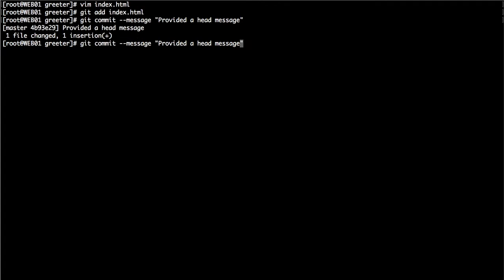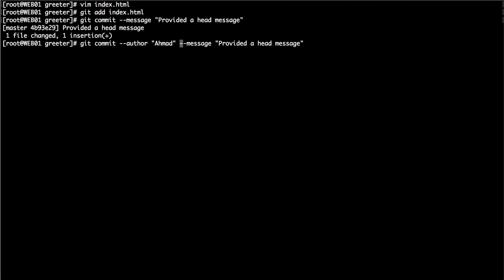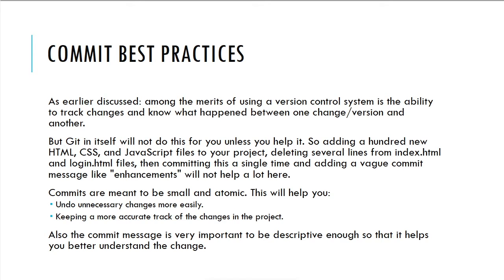The output shows 'provided a head message', one file changed, one insertion — because we only added one line. You can also use commit with additional options: you can specify --author to overwrite the author (though this is already set in the Git config), and you can overwrite the date of the commit if needed. The message must always be provided. Because of the importance of the commit command and its role in tracking changes, there are best practices to follow — we'll discuss those in the next lecture.